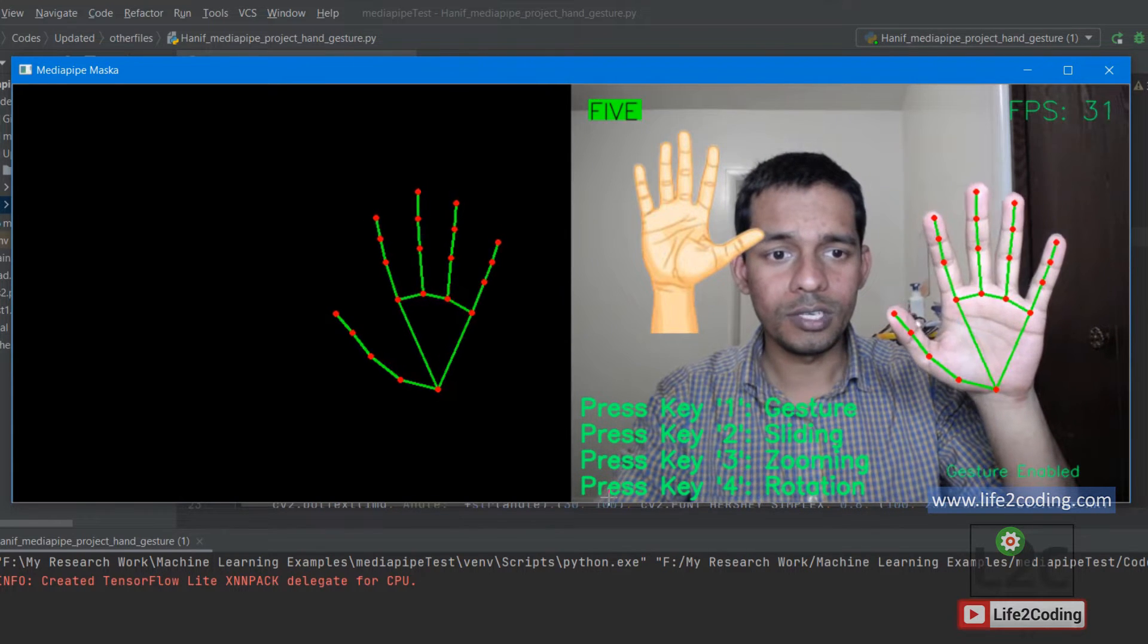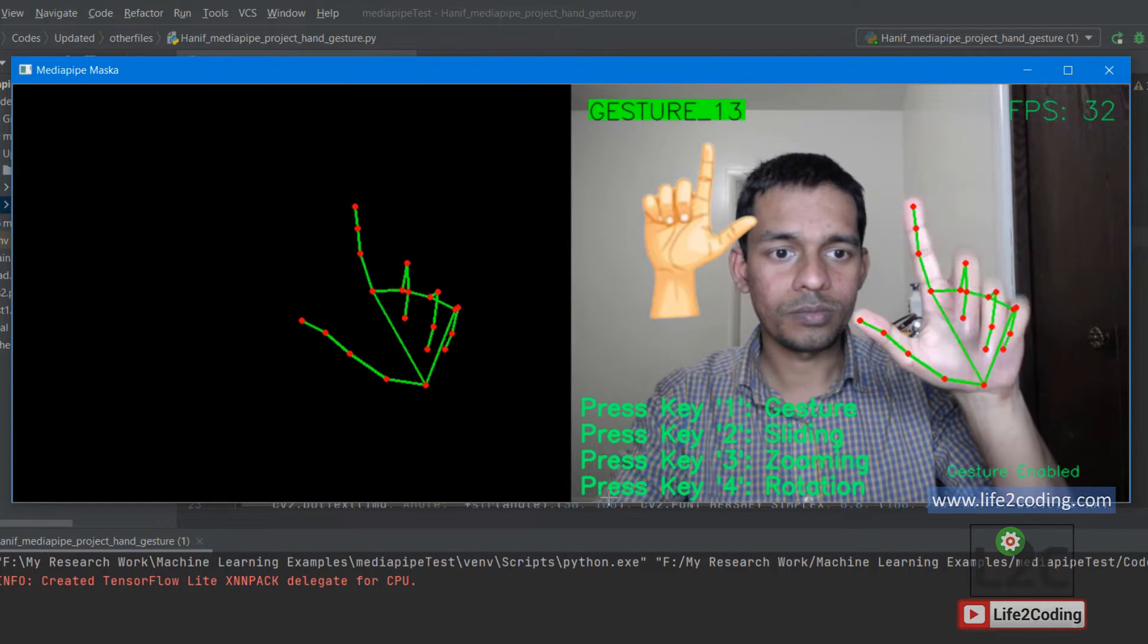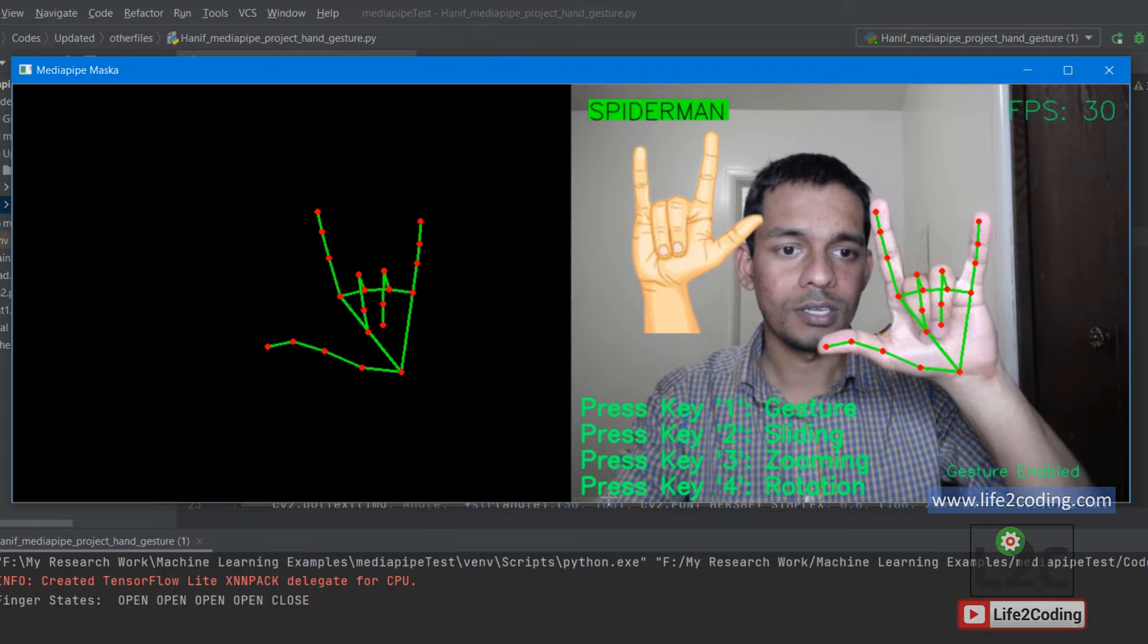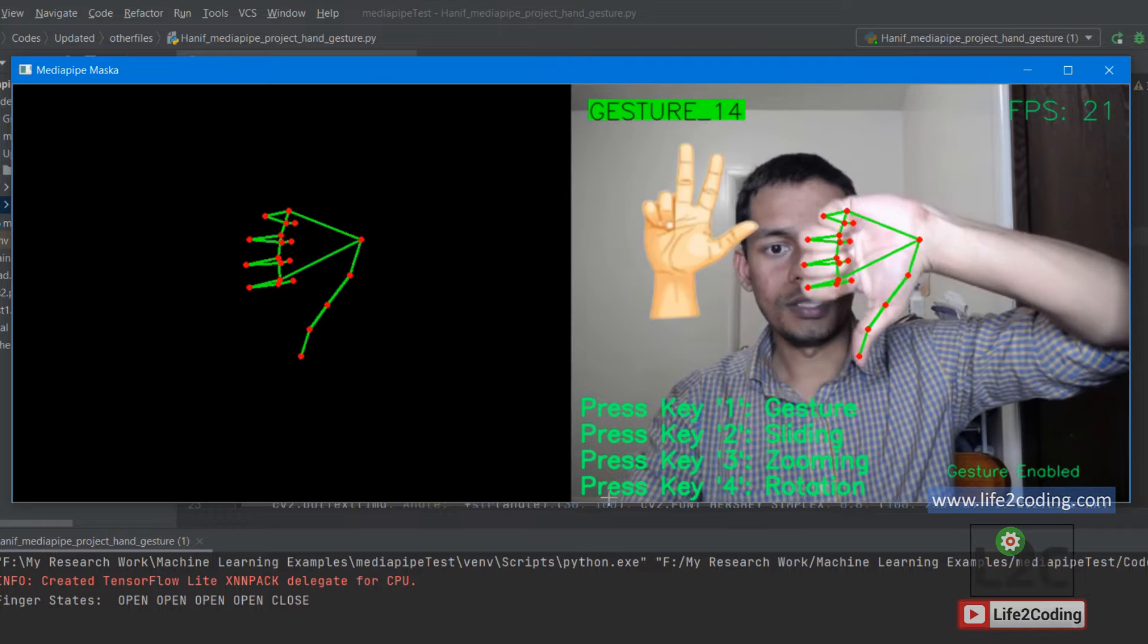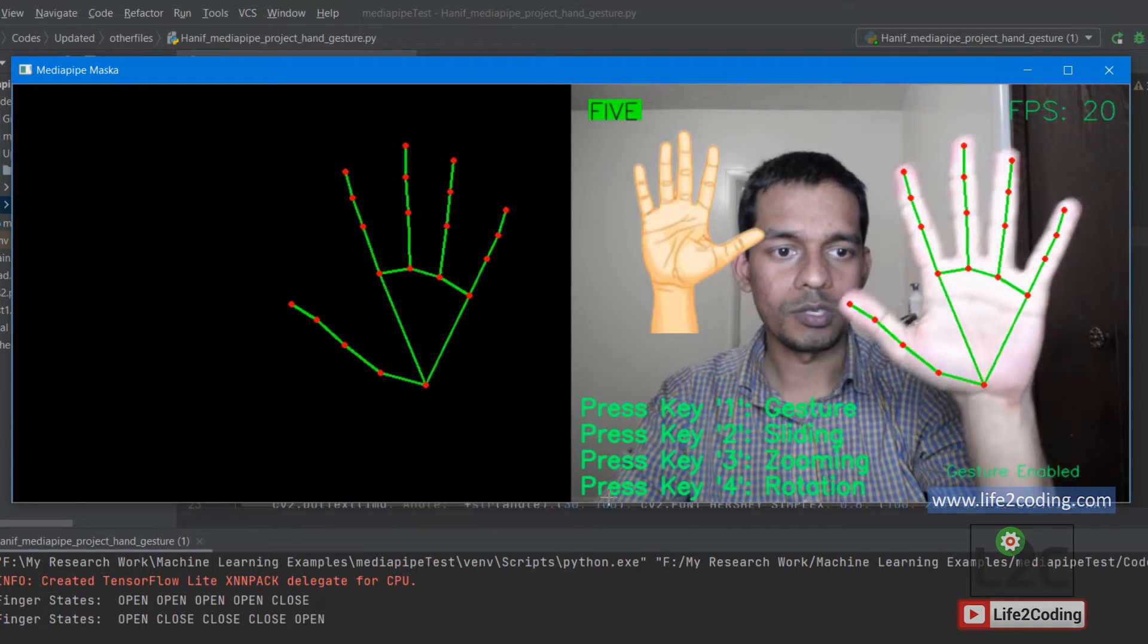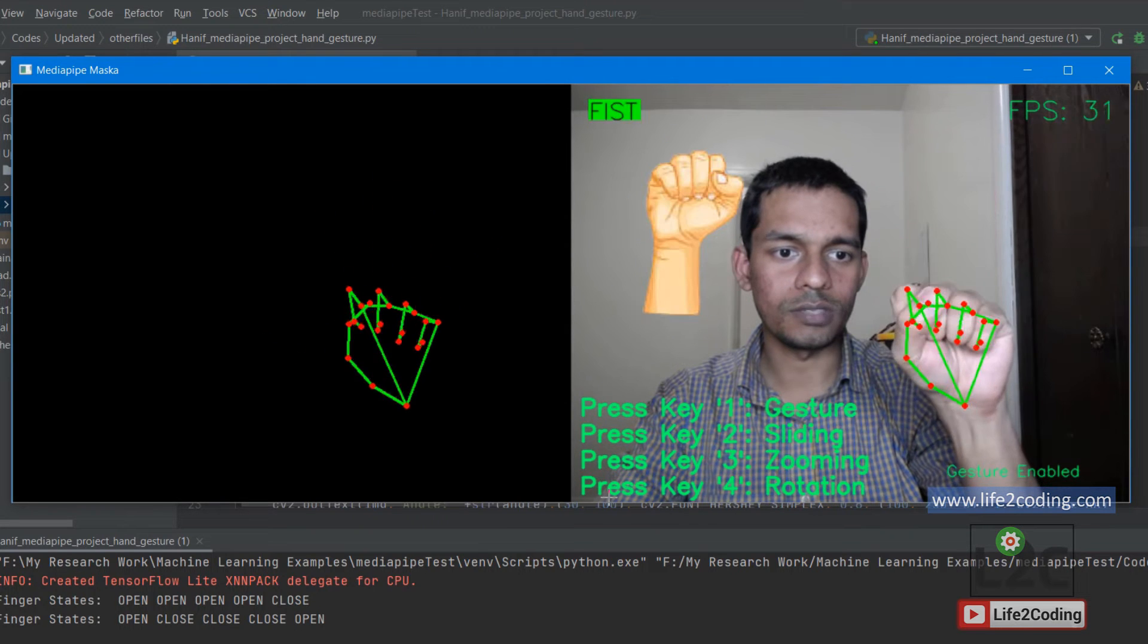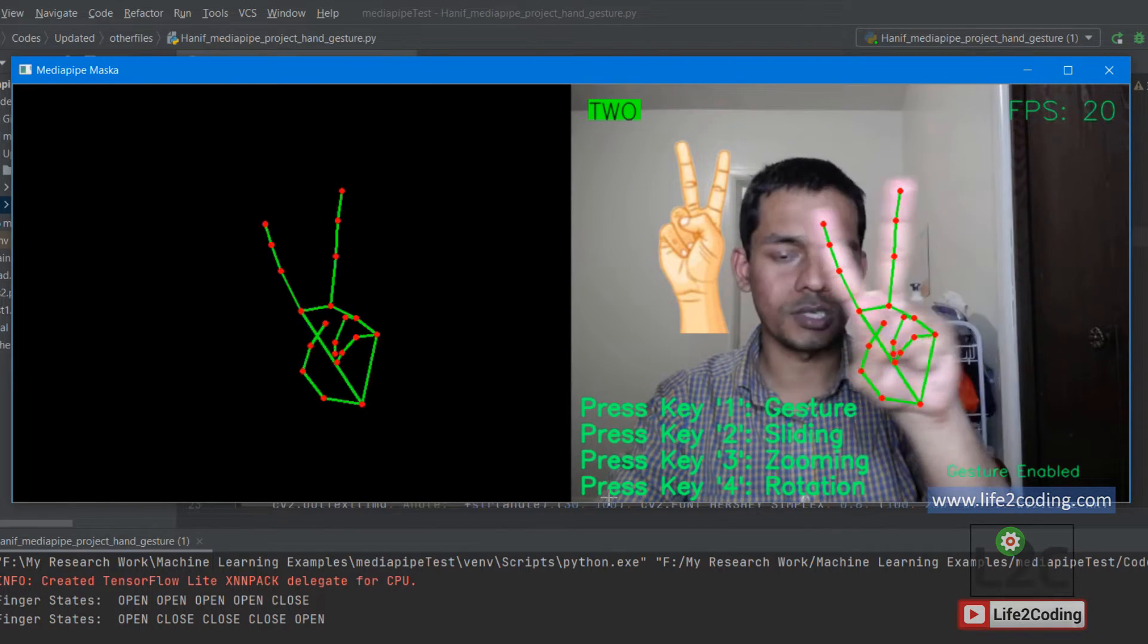If I do one, two, three, four, five—this is another one, another one, this is the other one, and this is fist. This is thumbs up, this is thumb down, and this is thumb left. You can see it's really fast and you can detect any kind of gesture.